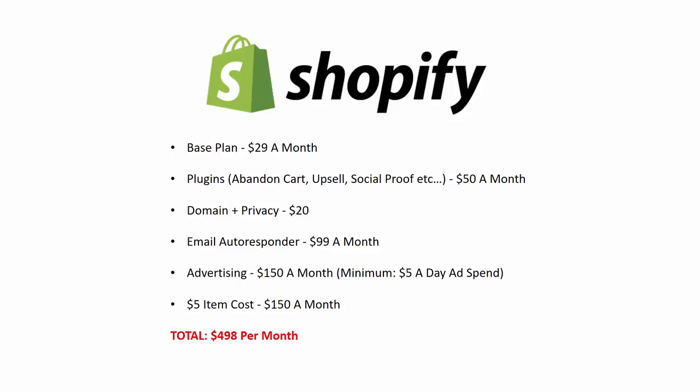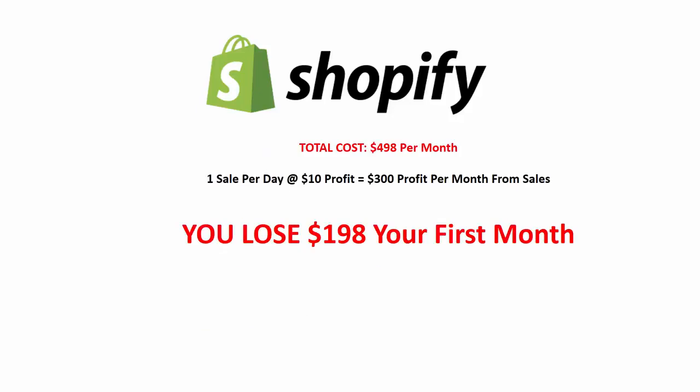So what kind of sales would that mean? Total cost: $498 per month. If you make one sale a day at $15 on your $5 item, you're looking at $10 profit per sale, or $300 profit per month from sales. Again, that's very generous on $5 a day of ad spend, but it can be done. Anything more expensive than that, in my experience, you're going to have a hard time selling via Facebook ads without having a big brand established first. So you're looking at $300 profit minus $498 in costs — basically, you've just lost $198 your first month.